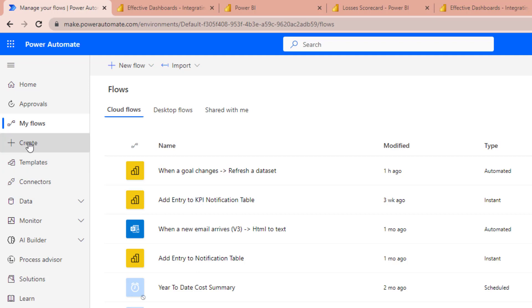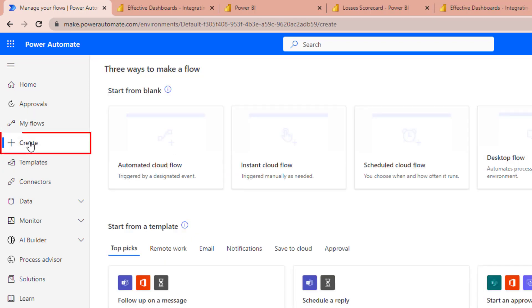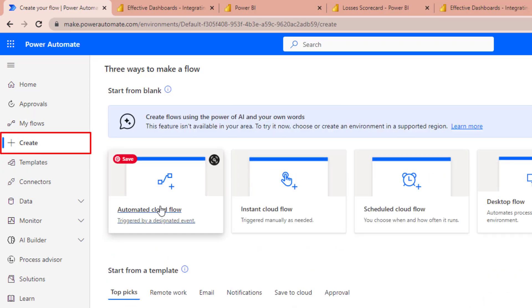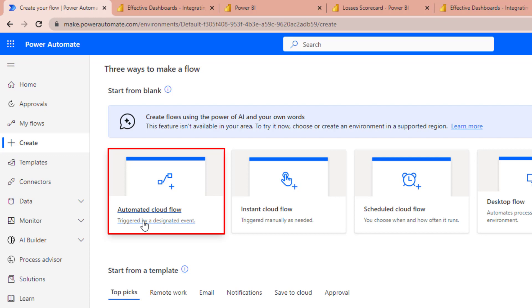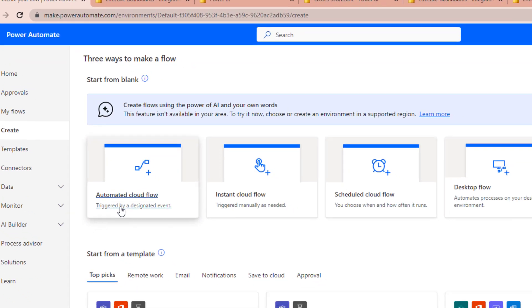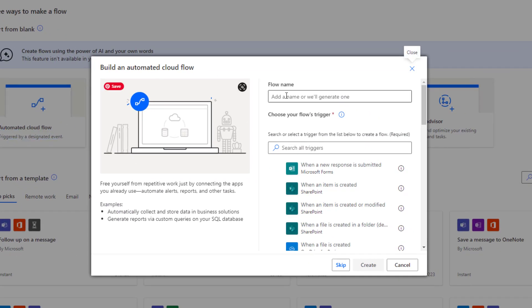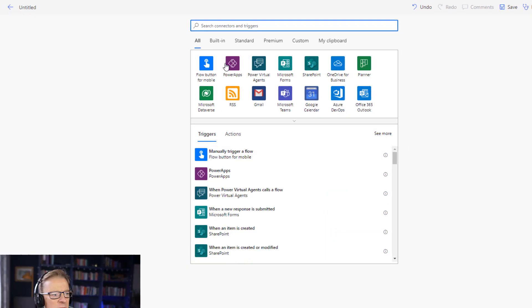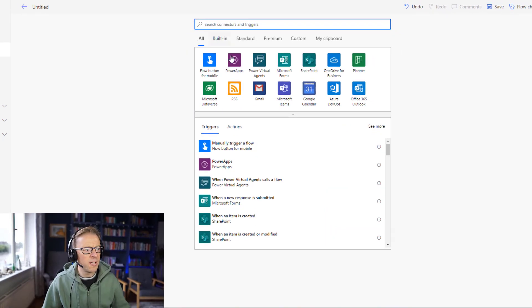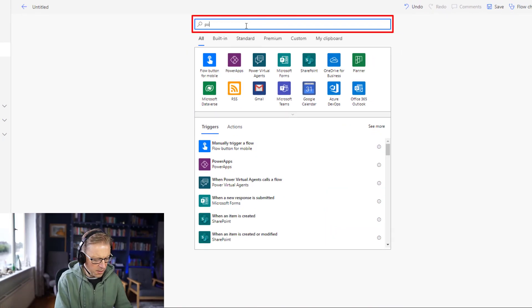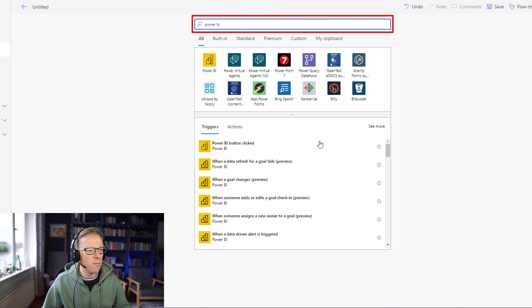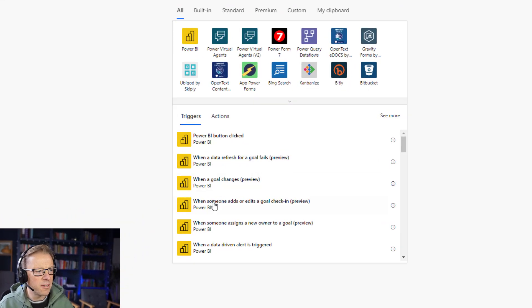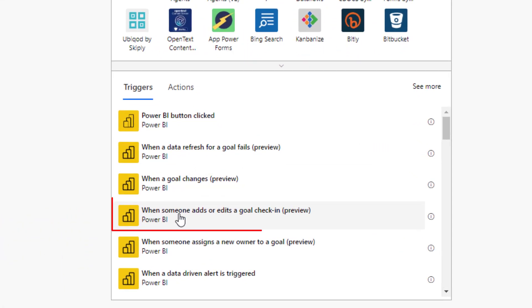So in Power Automate, I'm going to start off by creating a new flow and we're going to use the automated cloud flow, which is basically automated once a certain trigger has been carried out. We're going to give this a name and then skip this bit here because we're going to select a trigger once we get into the flow itself. So we're in the flow here and we can search for Power BI. Now what we're looking for is this one here: when someone adds or edits a goal check-in.